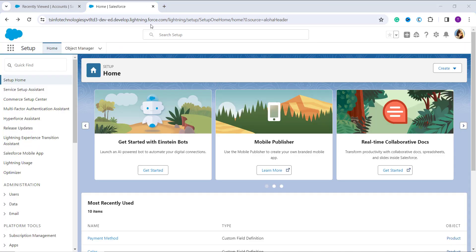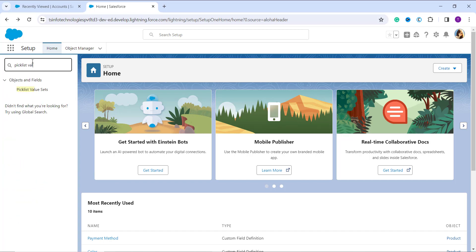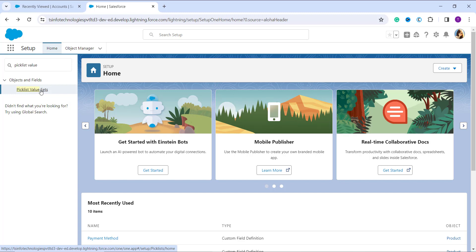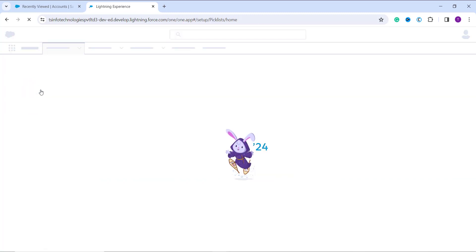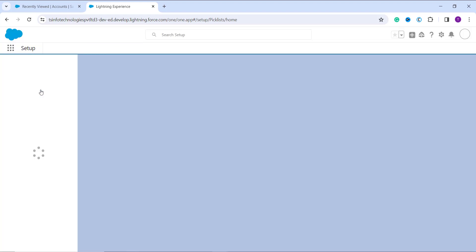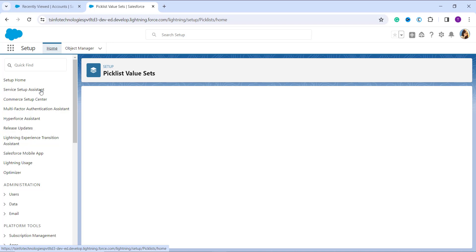Once you reach the main home setup page, you will see a Quick Find box on the left side. In the Quick Find box, search for 'Picklist Value Set'. Once you type that, you will get the option under the Objects and Fields category. Click on Picklist Value Set, and it will take you to the page where you can set up the picklist value set — these are the global picklist value sets in Salesforce.